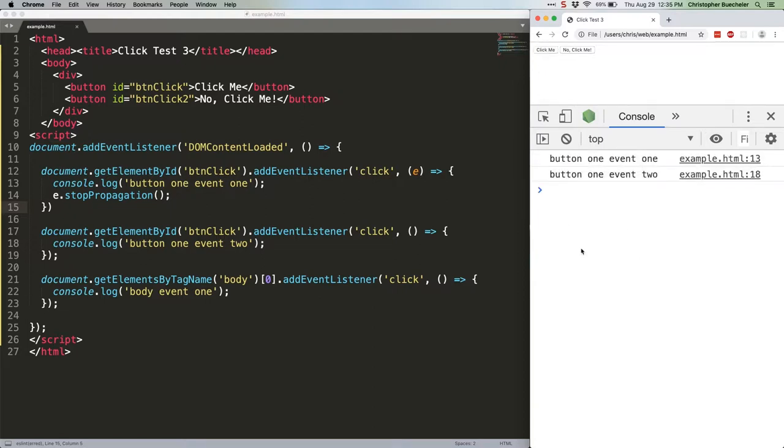Button1, event1, button1, event2, but no body event1. That sibling is on the same level of the chain, happening during the target phase in this case. So it fires.